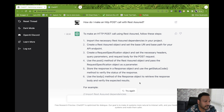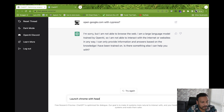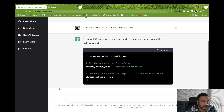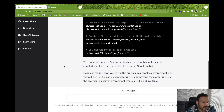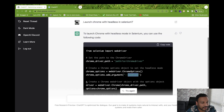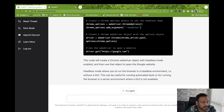Let's try something else: 'Launch Chrome with headless in Selenium.' The code it generated is written in Python because we didn't specify the language. You can see the Chrome driver path and adding Chrome options headless. Now let's modify the question to 'launch Chrome with headless in Selenium Java' to instruct it that we want Java language.